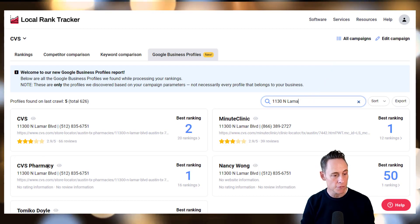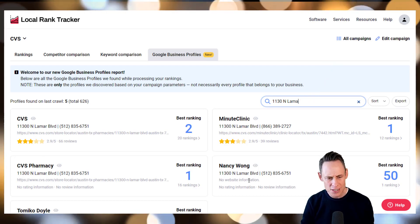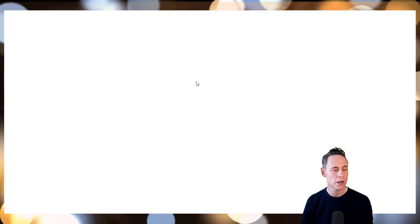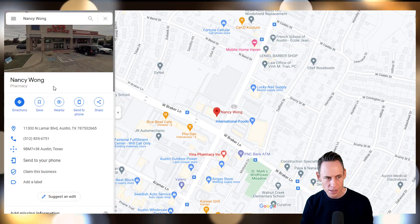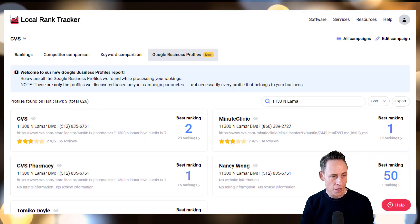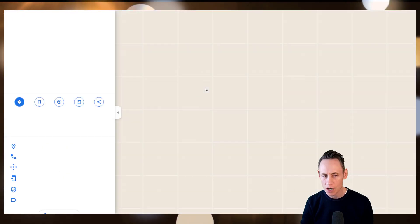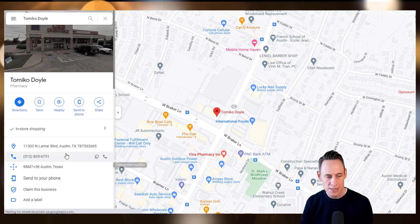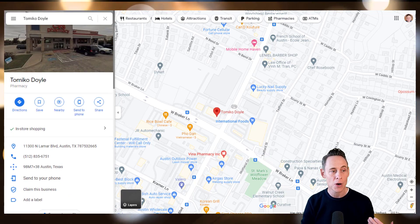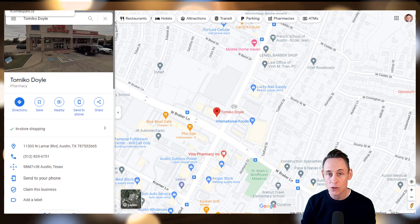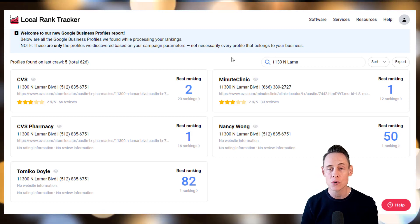There's the main one, the pharmacy, a MinuteClinic, and then there are two strange ones — a Nancy Wong, which appears to be a practitioner listing, and Tomiko Doyle, another strange unclaimed listing. If I'm CVS, I want to know about these duplicate listings on Google, and the Local Rank Tracker is now showing them to you.